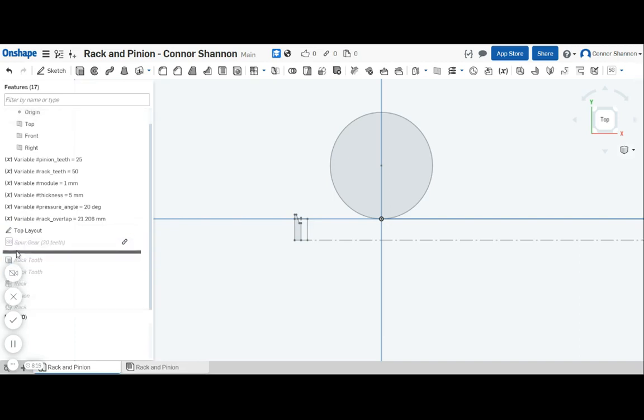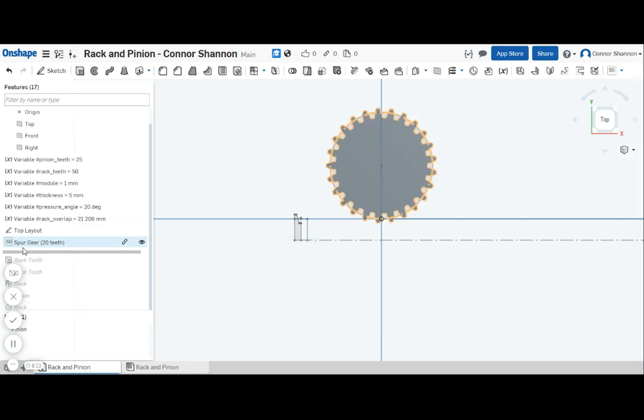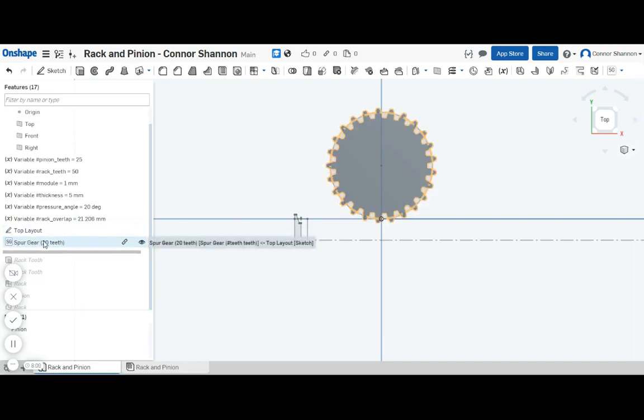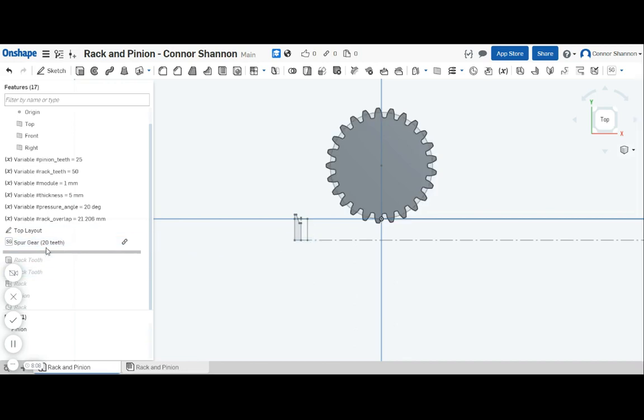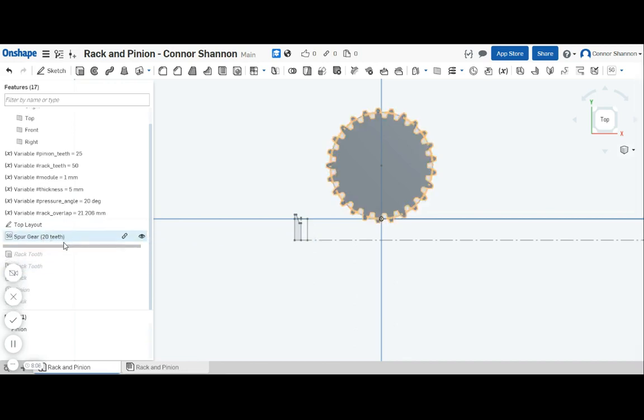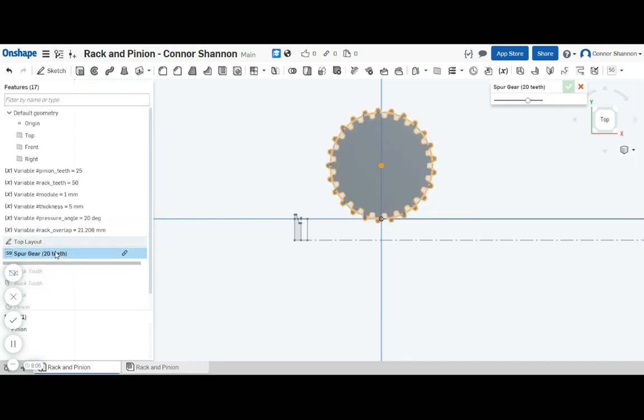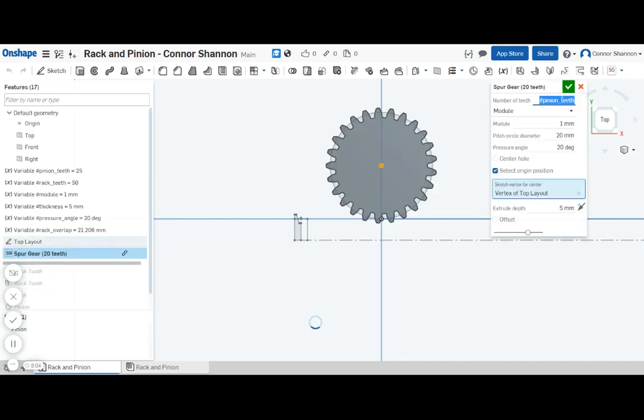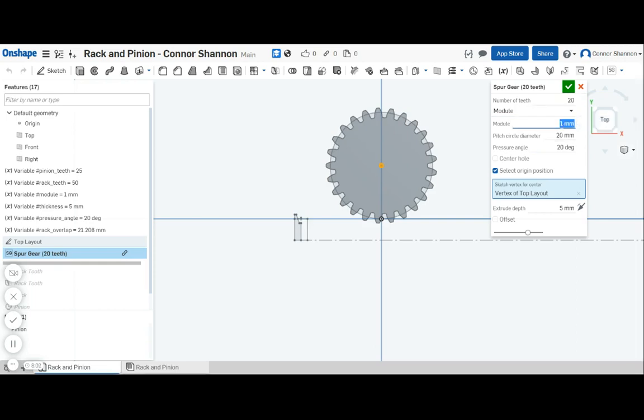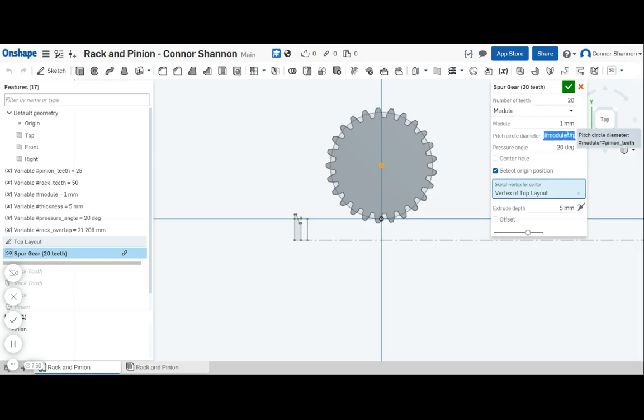So now the next step is to use this awesome spur gear feature script which I'm going to link to in the description of the video. And the important thing here is that all the parameters of it are basically driven by our same variables at the beginning.